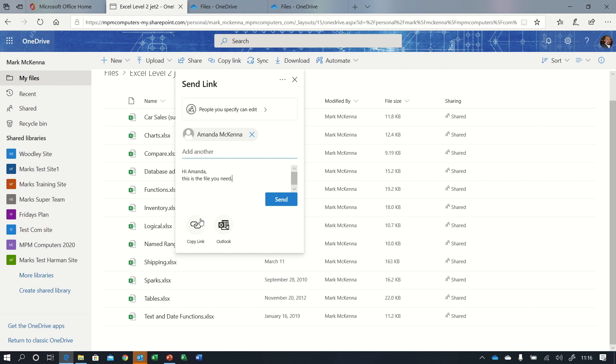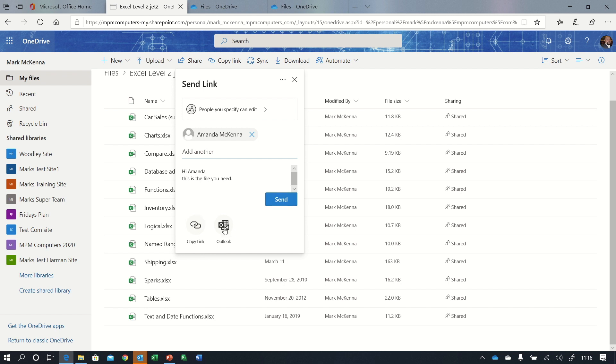Now I do have two other options at the bottom here. I can copy the link, so if I'm using some chat program, say I'm using Teams or Zoom, once I've filled in the bits at the top I could press the copy link, I could just then paste that link into that chat rather than sending them an email. Or rather than getting this very generic email that they get from Microsoft, I can press the Outlook button and I can do it through a traditional email with my signature and everything on. Now when I press send.